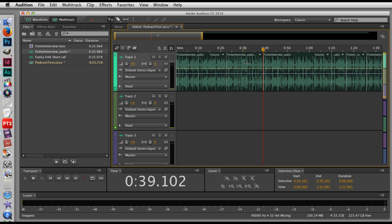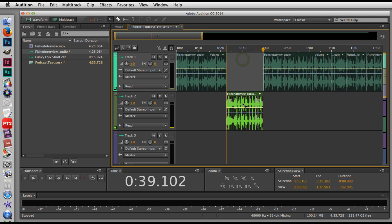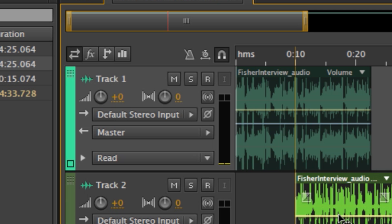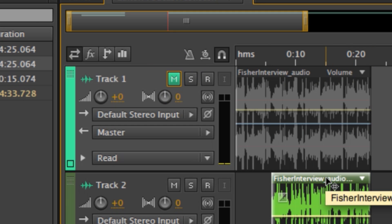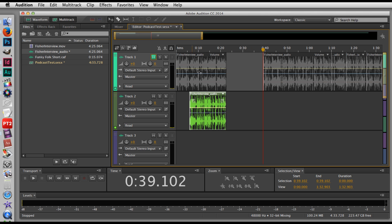And now when I'm editing, I'll normally move my selected file onto a new track and then I'll mute the track with the full interview. That way I'm not accidentally cutting or touching the wrong portion of the clip. I know I'm working with the portion that I want to work with.